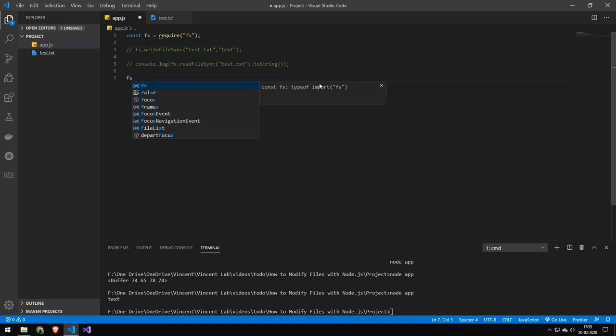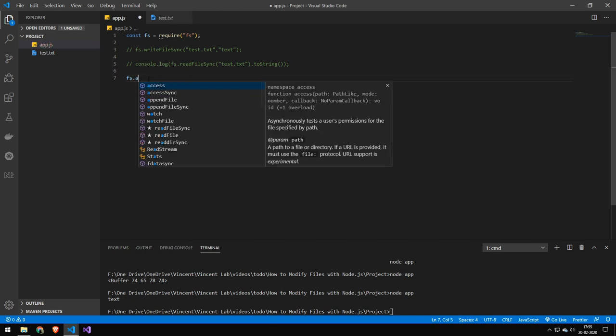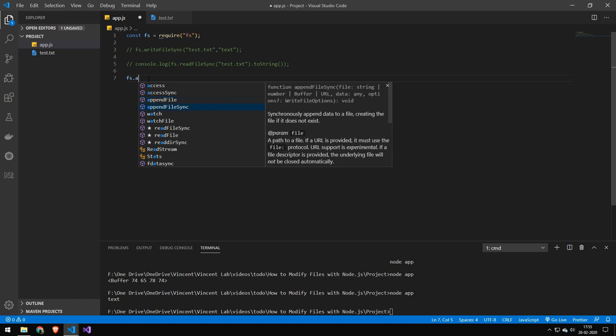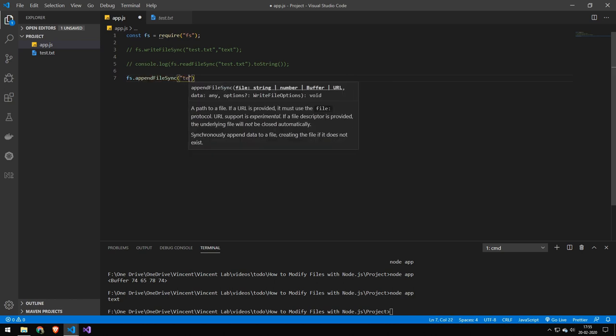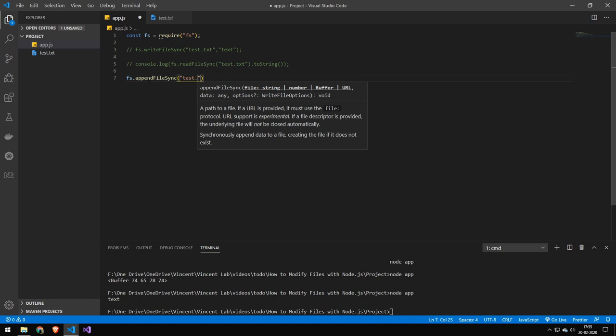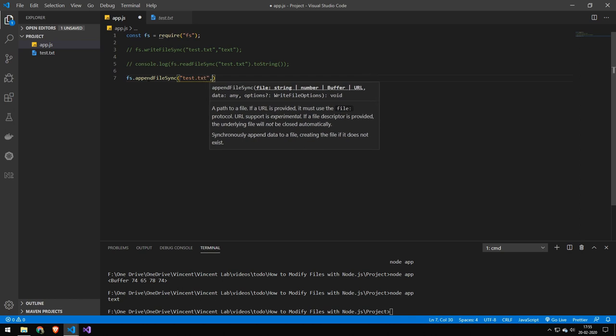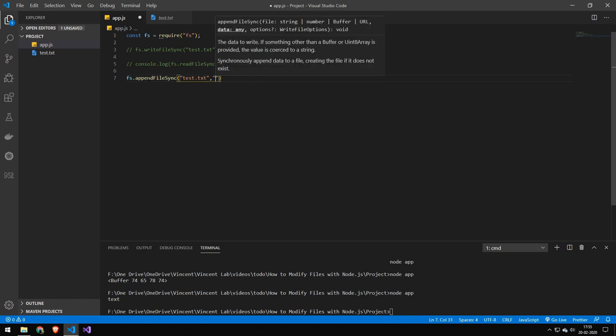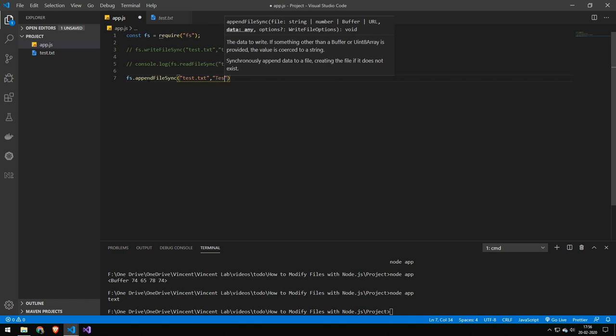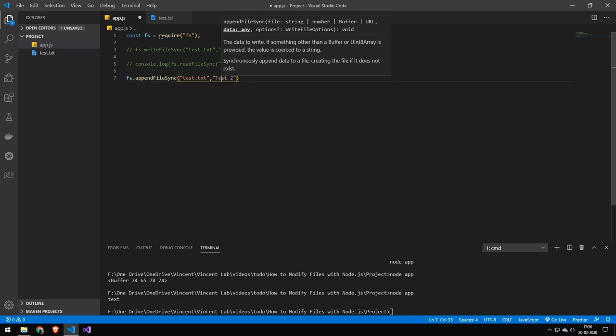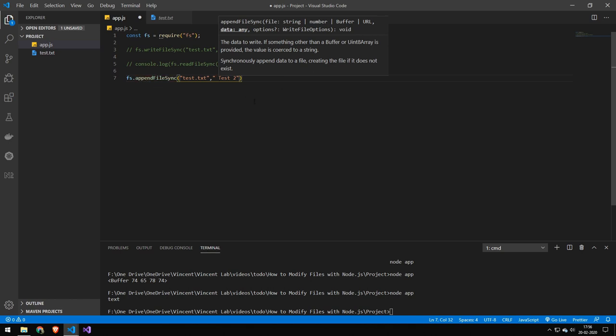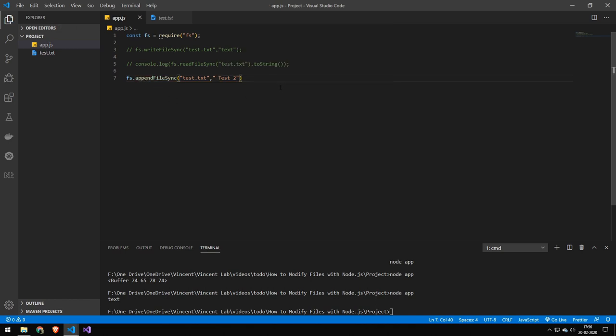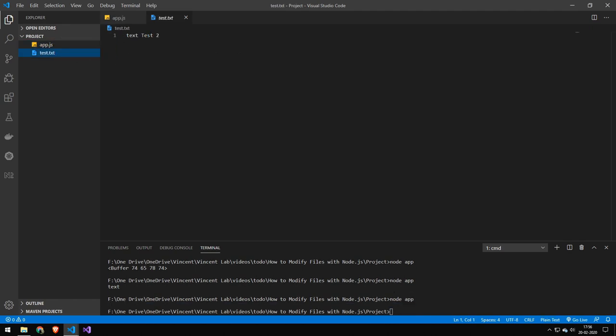So let's try to add some text or append some text to this file up here. Very simple, like before. And in here, we simply write text that we want to append. Let's say we write test two, this will append it right on. So if you want a space in between, then you have to add a space right here. And let's try to run this. And if we take a look at our file, we have our new text.